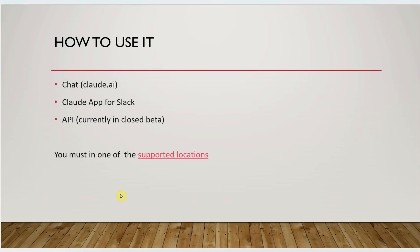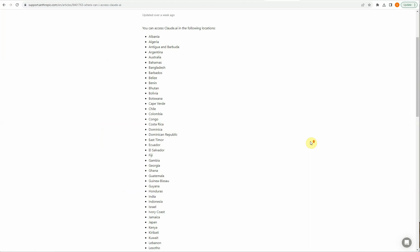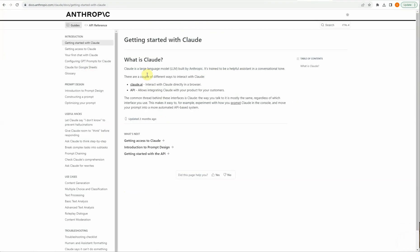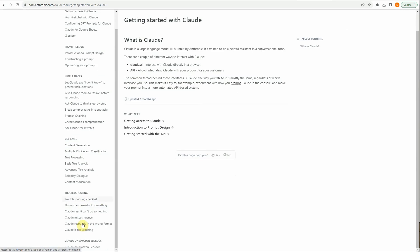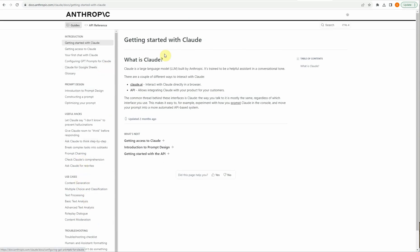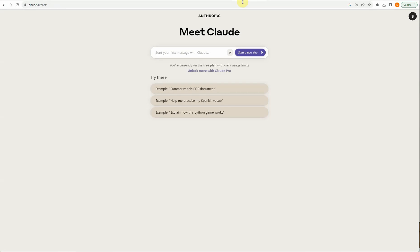Moving further, let's see how we can get started. There is a getting started guide with various links you can explore — links for claude.ai as well as the API. It will give you instructions on how to write prompts, how to design prompts, what the well-known use cases are, and how to troubleshoot issues. To access the chat, just go to claude.ai and register with any email ID. You'll get access within just a few seconds, and this is the simple interface you'll see on the web browser.